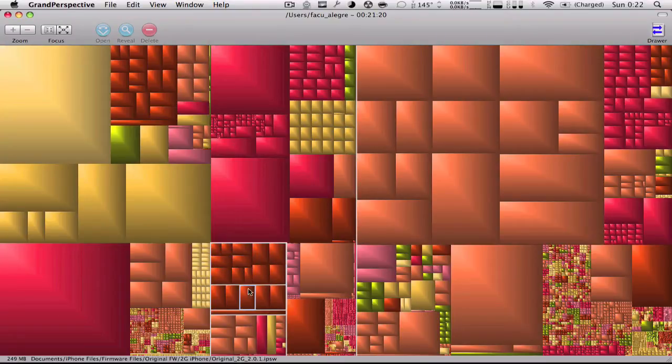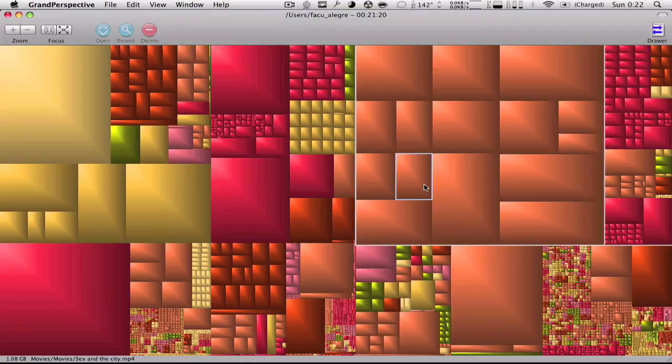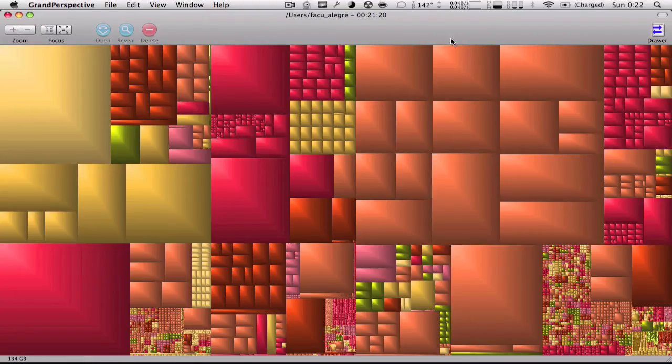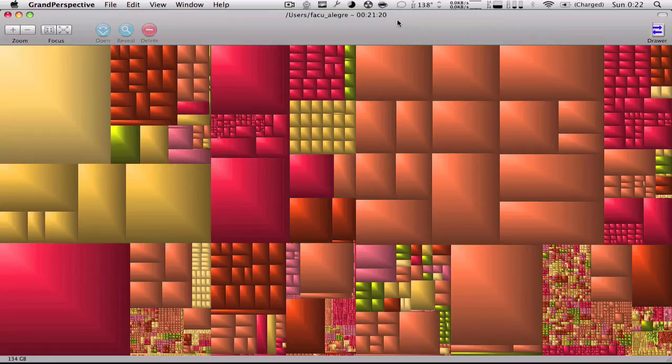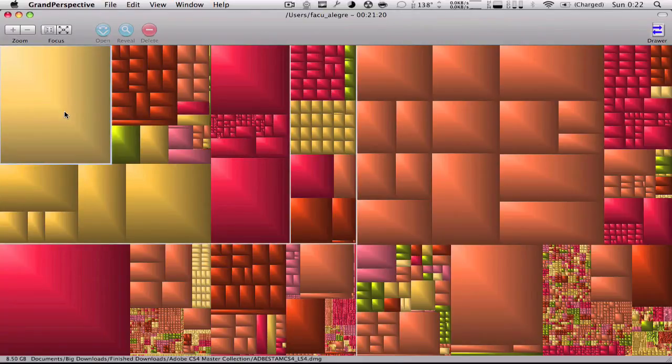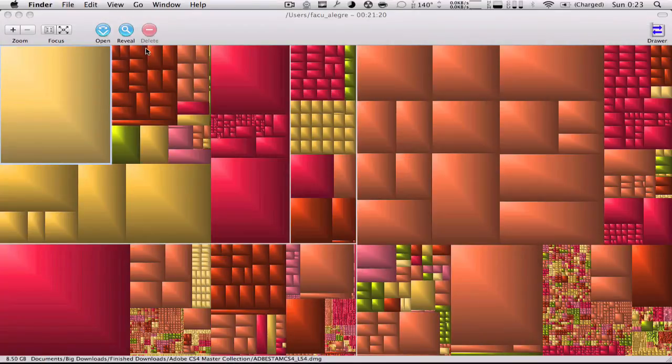These would be, for example, firmware files from the iPhone. It's a very nice app to locate on your hard drive what big files you have that are cluttering your hard drive and taking up a lot of space. You can do a scan of your home folder and find out what file is taking up all that space, locate it, reveal it, and delete it.